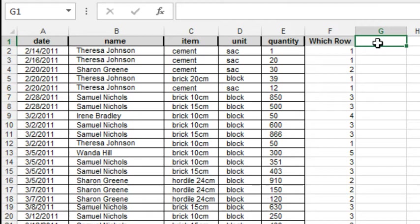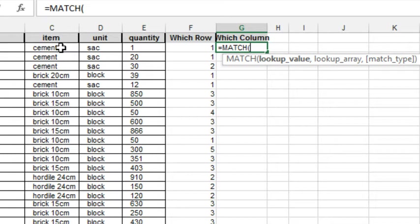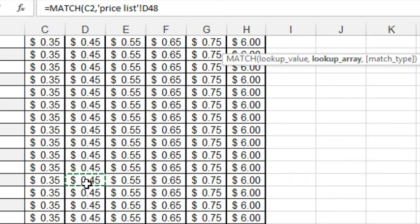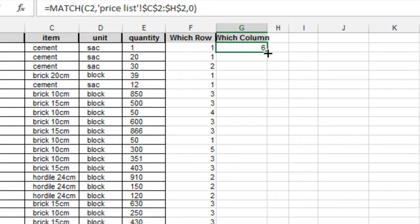And then which column. All right, MATCH is great. It goes either vertical, like VLOOKUP, or horizontal, like HLOOKUP. So we're looking up CEMENT, comma, over here in the Priceless. And this time it's going to be across the top. There are those cells, F4, comma 0 for an exact match. All right, so we know it's in column 6. Double-click to copy that down.